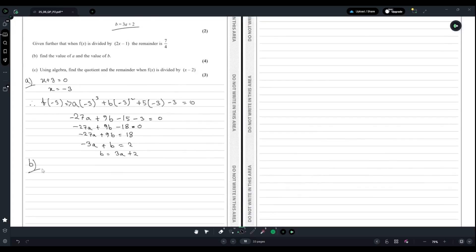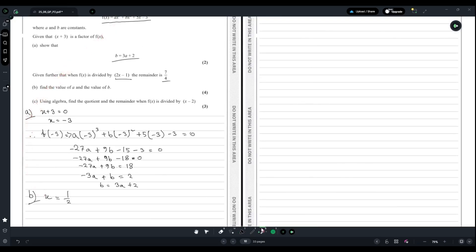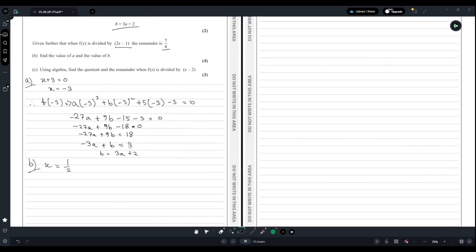As for part (b), we are given further that when f(x) is divided by 2x - 1, the remainder is 7/4. We can find the value of x from 2x - 1 = 0, which gives x = 1/2. Substituting x = 1/2 into f(x) will give us 7/4, as stated.